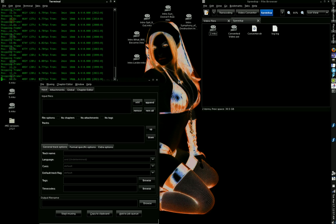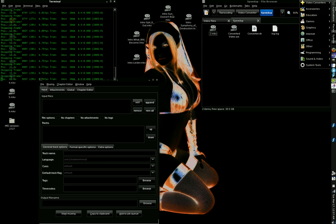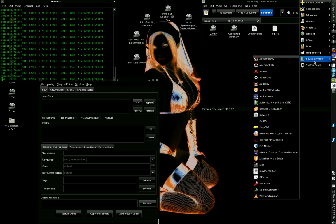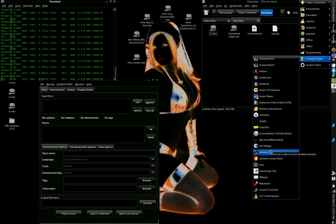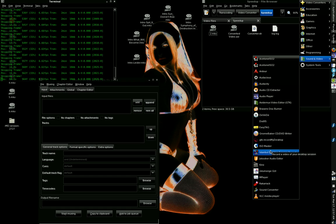I always used this little program here called Istanbul, because originally when I very first started experimenting with screencasting, that was the only one that actually worked consistently.